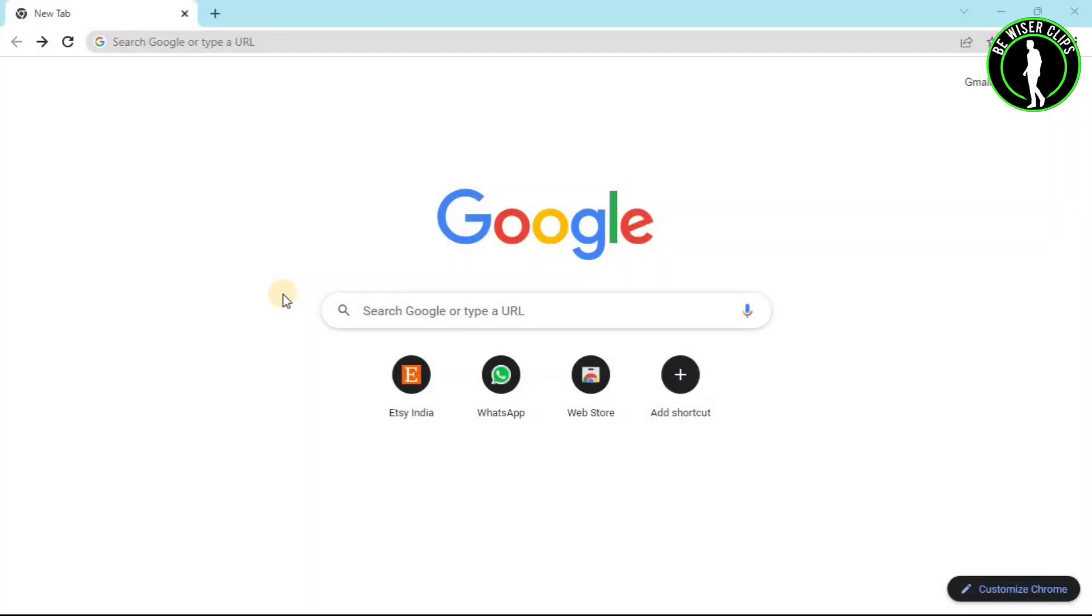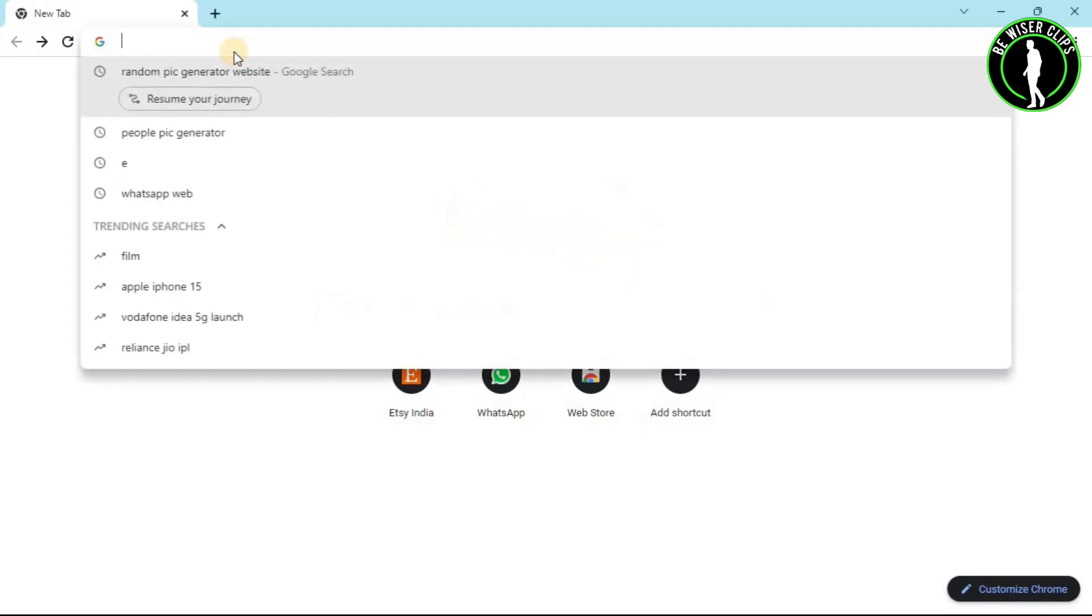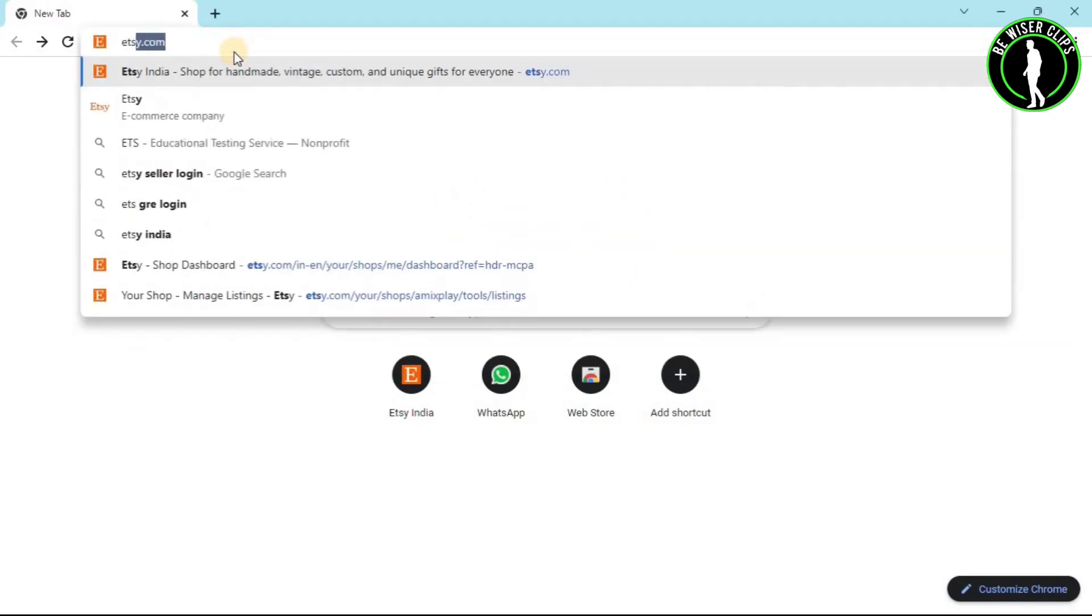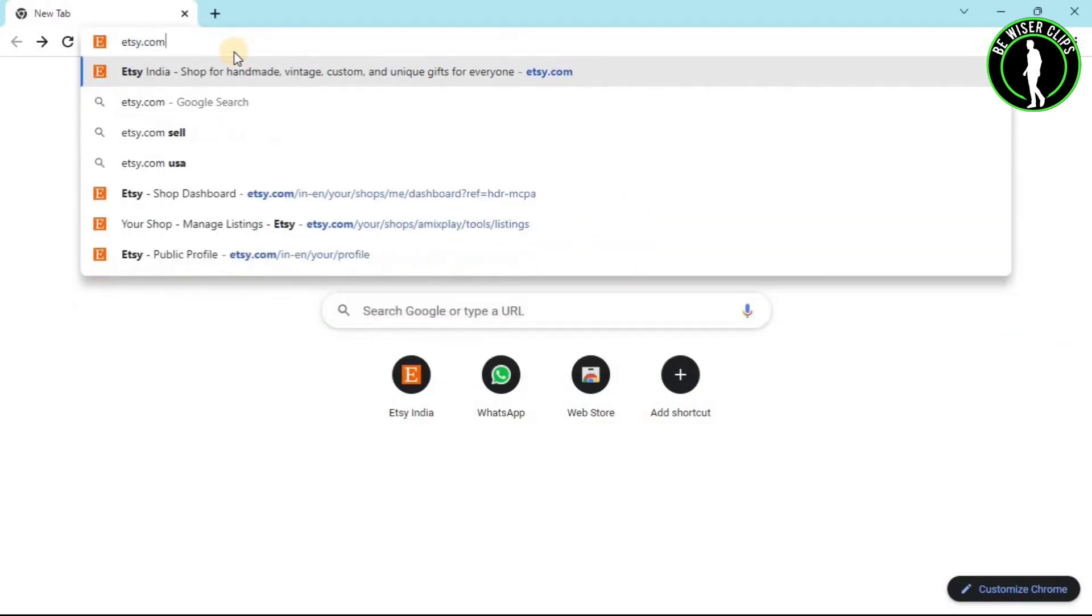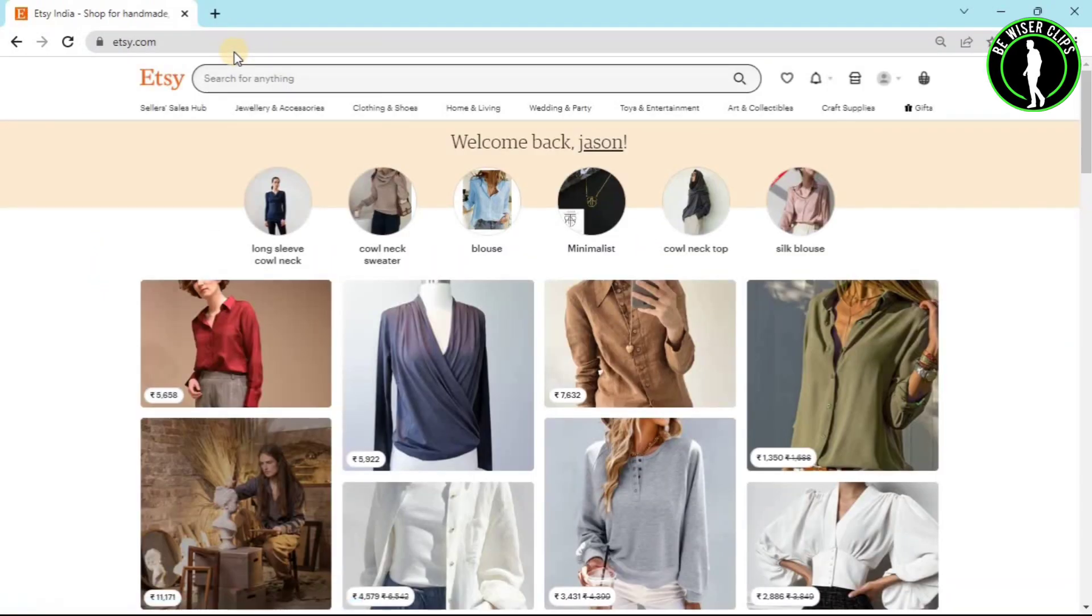Hello guys, in this video we are going to learn how to upload your profile picture on Etsy website. First of all, you have to open any web browser and then search for Etsy.com.